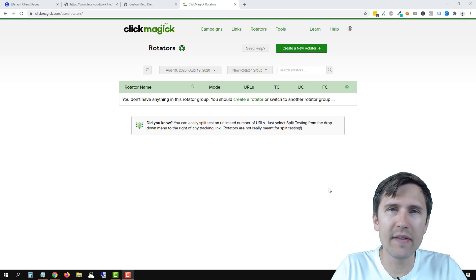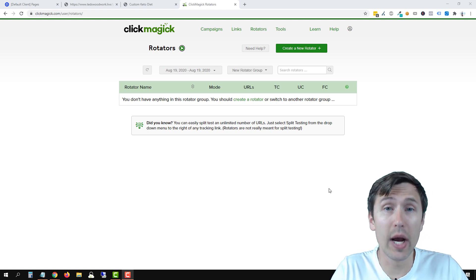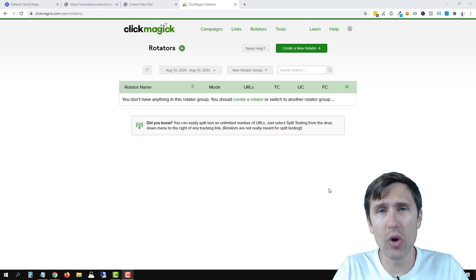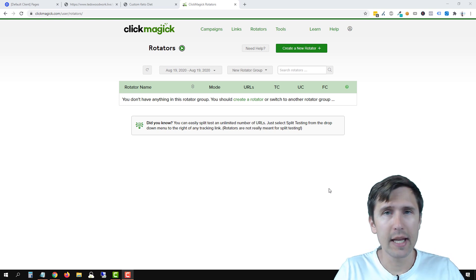Hey guys, Ivan here at IvanMana.com and in this video I want to show you how to create a rotator with ClickMagic.